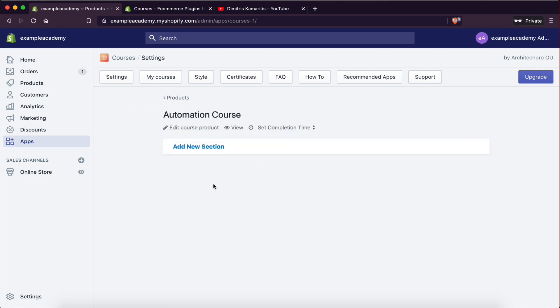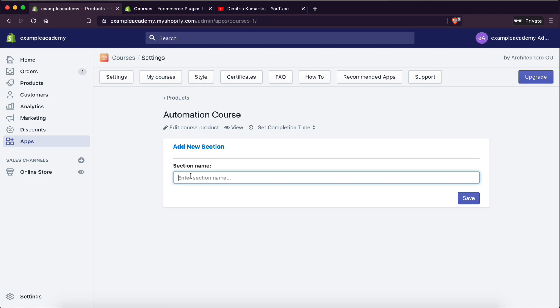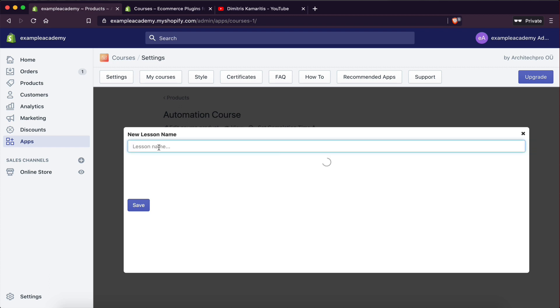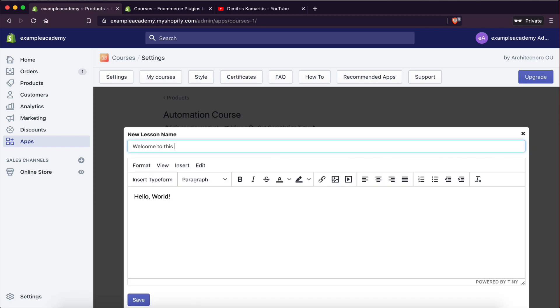This is where we edit the course. The interface is really cool — really clean and very easy to use. You're adding a new section, and if you've taken an online course before, you know that videos are usually split up into sections. So you'd usually have an introduction section, and inside that section you'd have some lessons. We could have a lesson and call it something like 'Welcome to this course.'